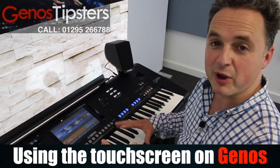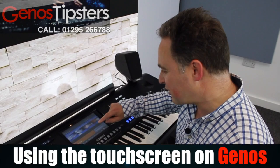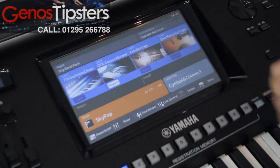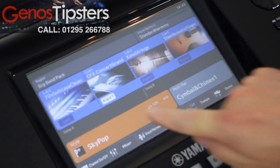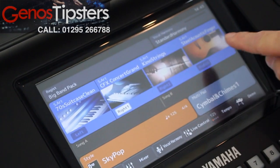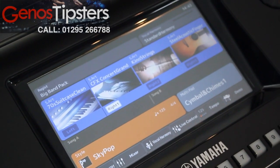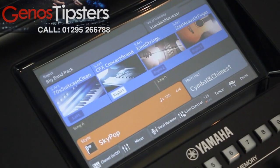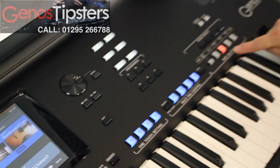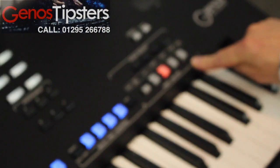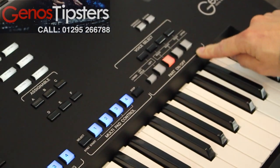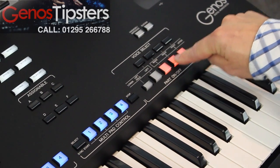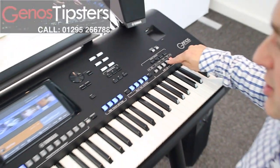At first glance you might wonder how it's going to work out, but essentially it's all very straightforward. These four pictures in the blue section are all your voices and we can turn them on and off going across here to our part on-off section, just like on a Tyros.